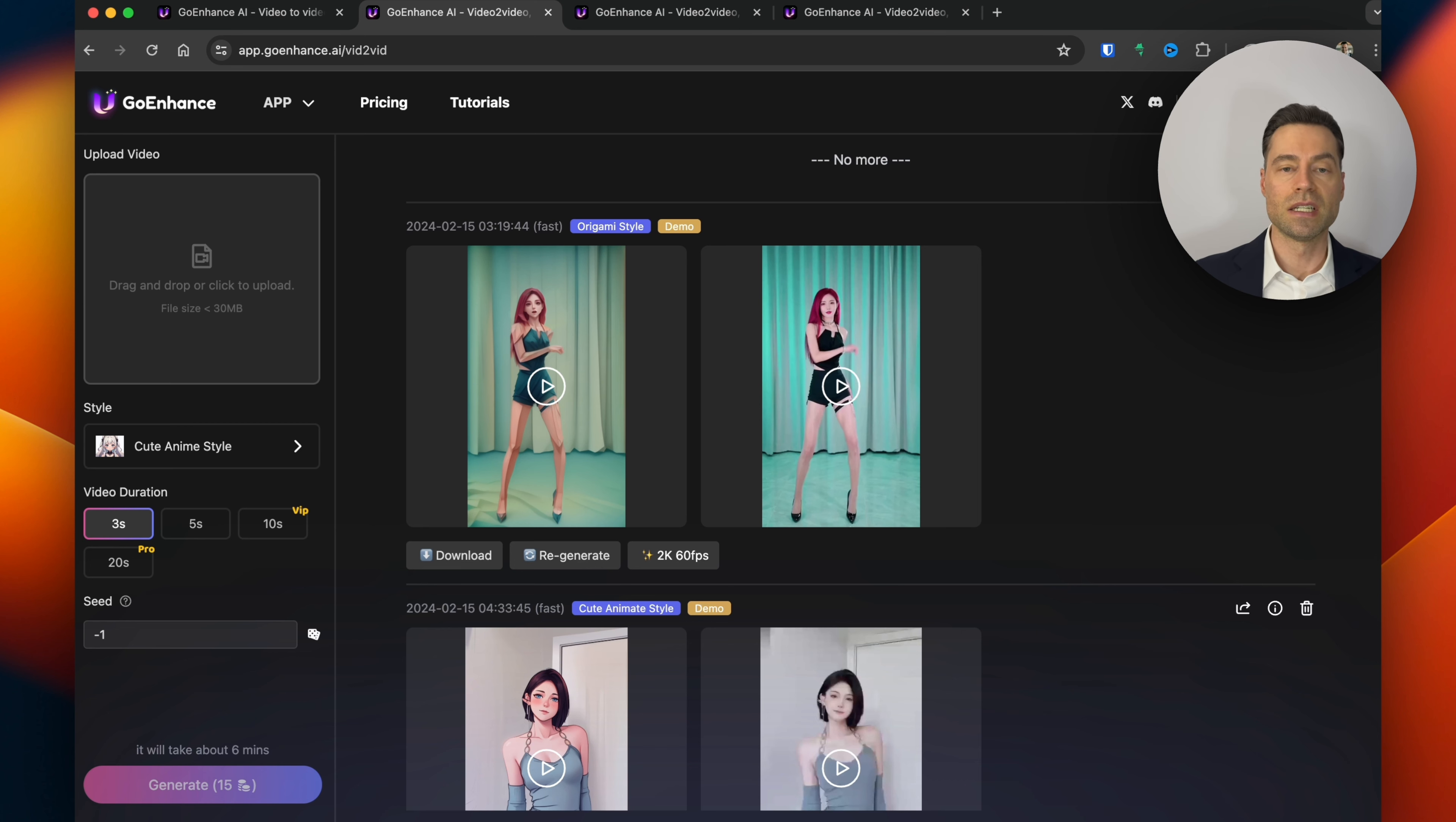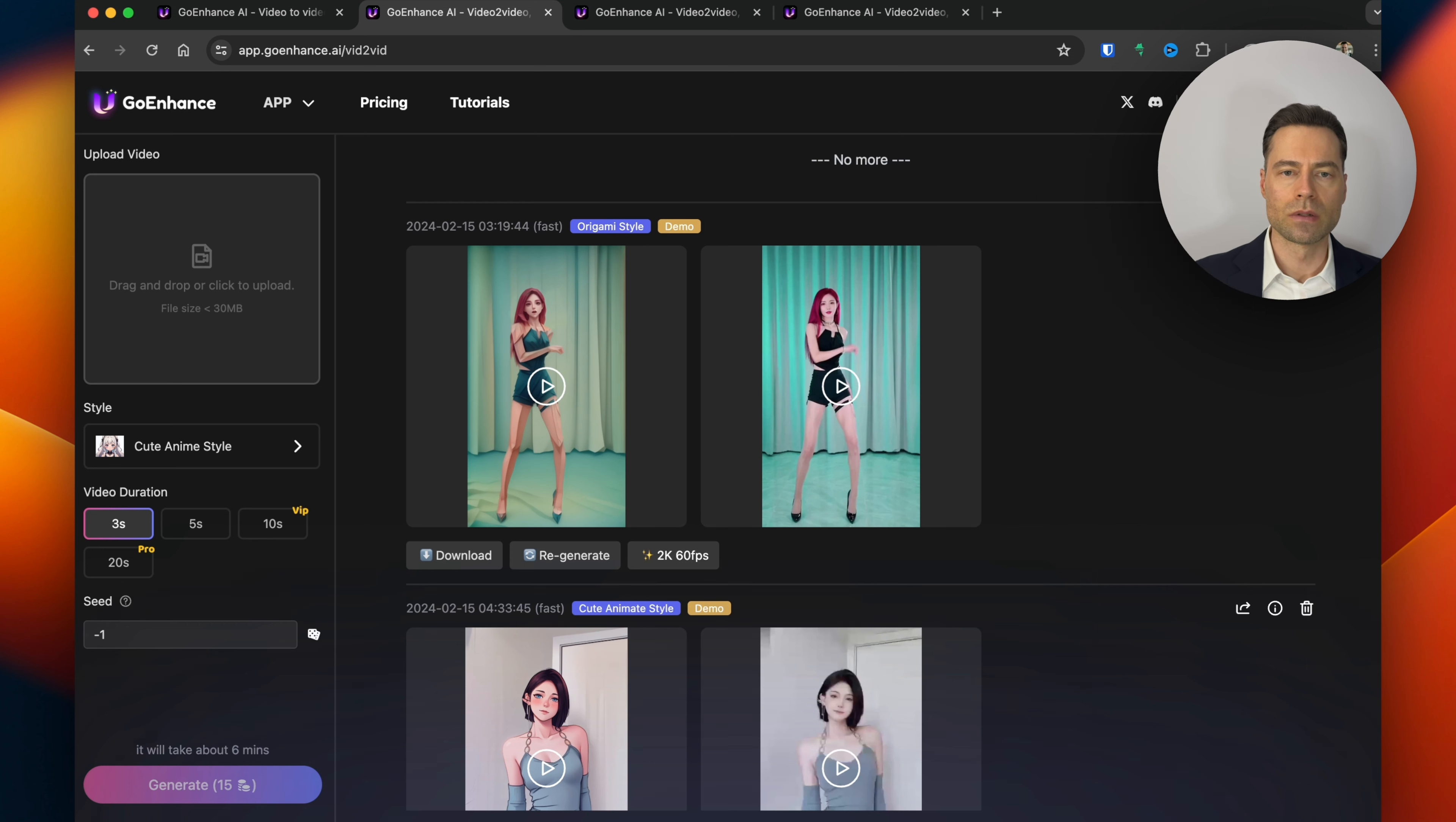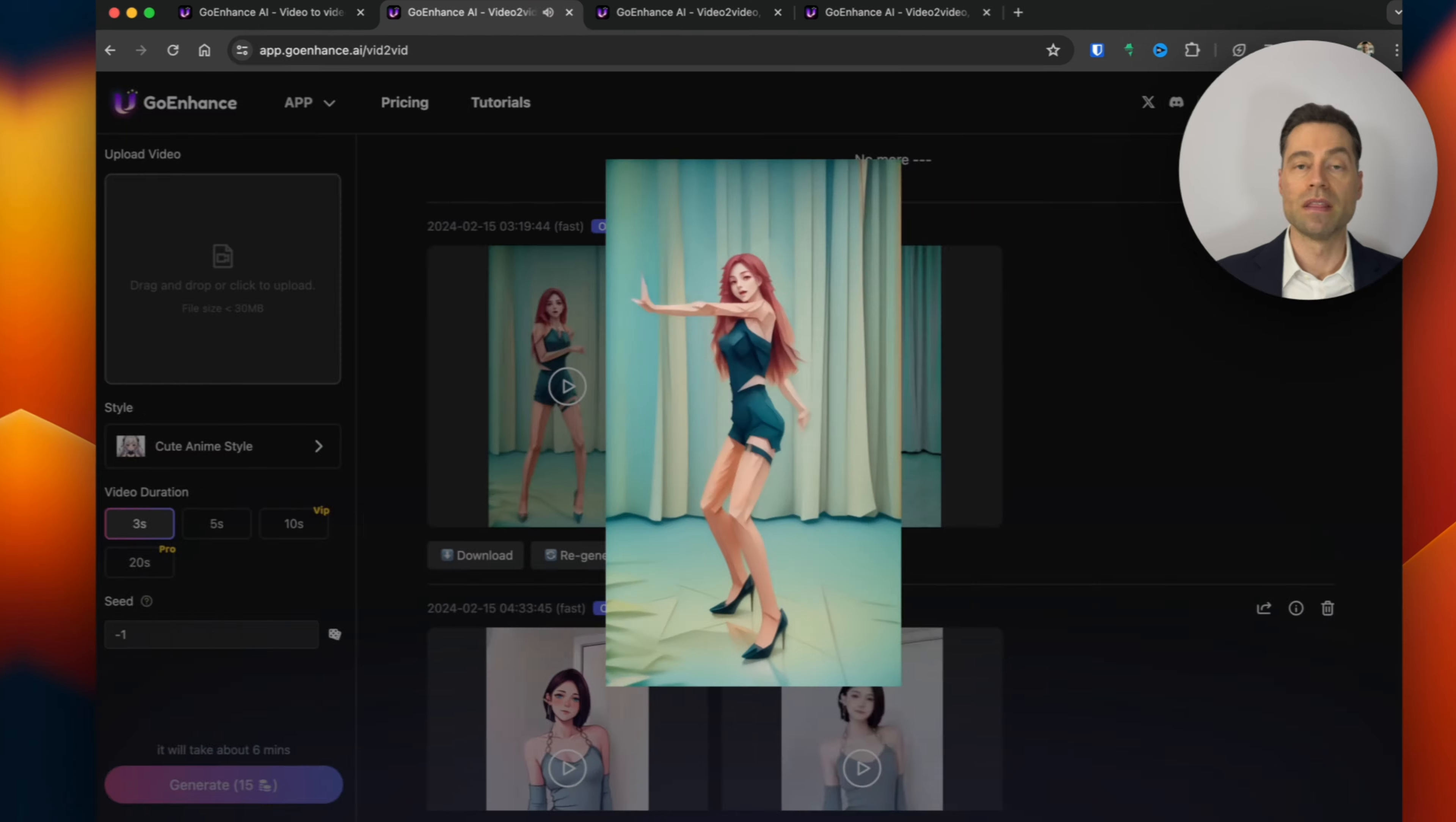To get the seed number hover over the eye icon and the seed number will come up. There's also options to download videos, regenerate a new version, and upscale the quality to 2k.